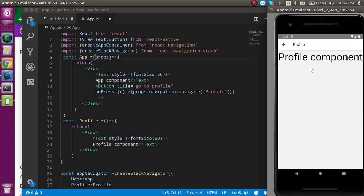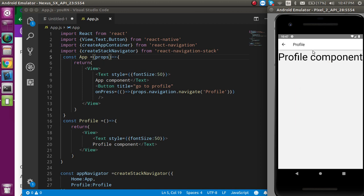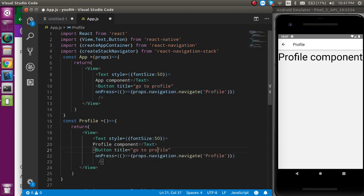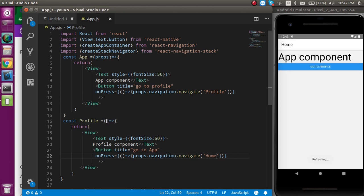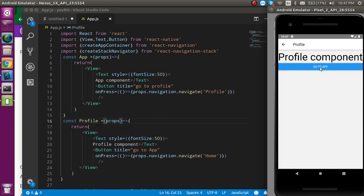Whenever I click it, you can see that we are now on the Profile component. There are two ways to go back — because this is the second page, we can go back using the built-in back navigation. But if you want to add a button here as well, we can do that. Just copy the button over to the Profile component, change the title to 'Go to App', and set the navigate target to 'Home'. We must also pass props into the Profile functional component.